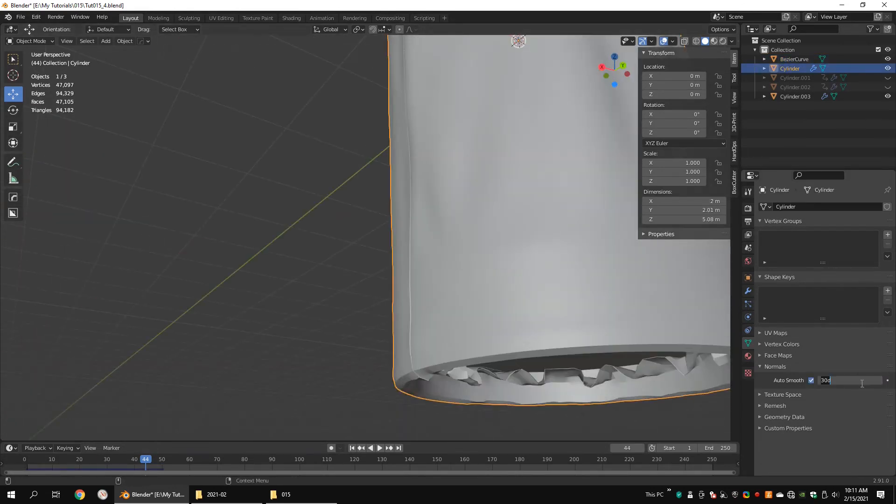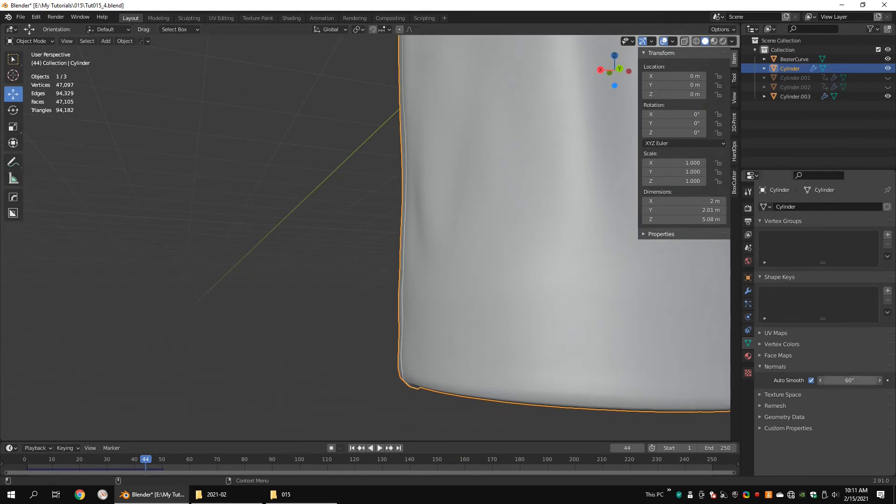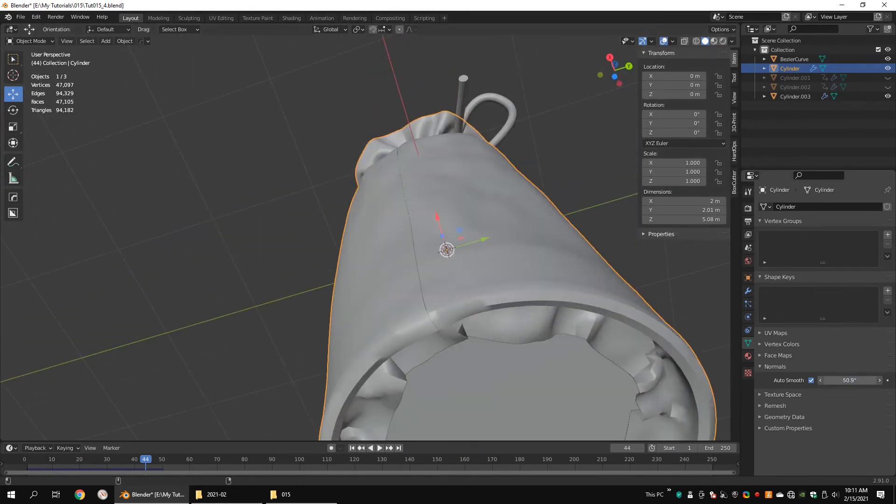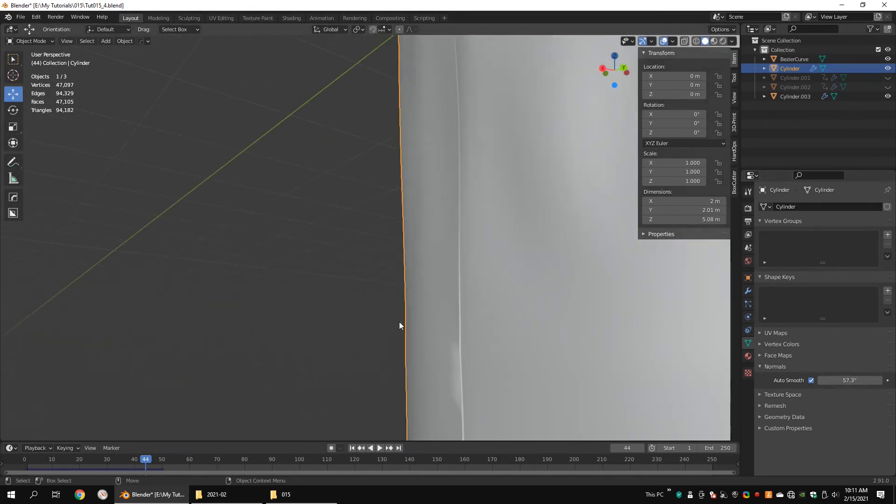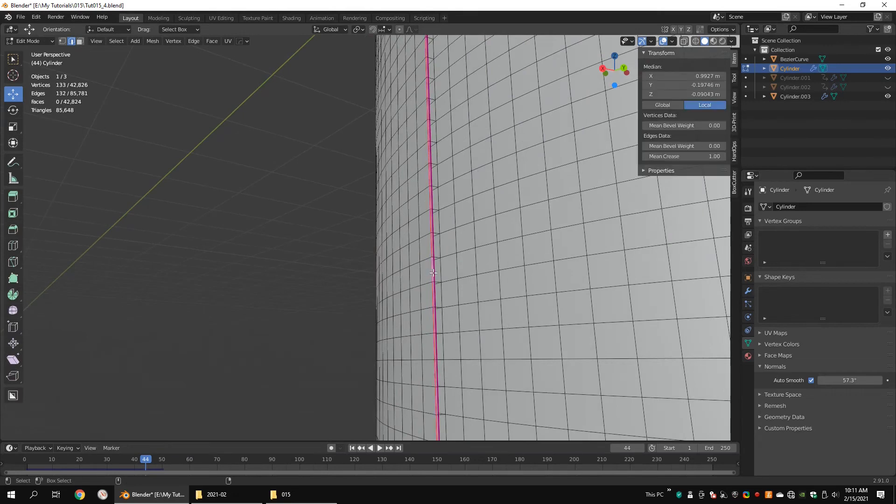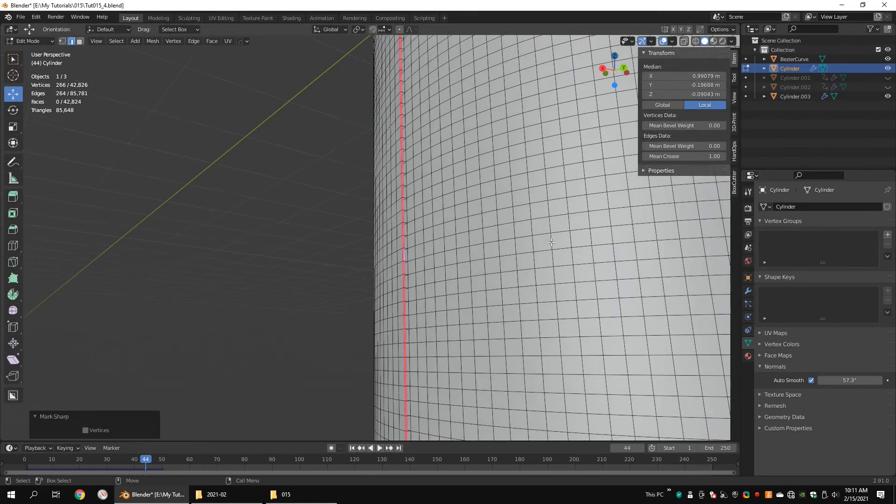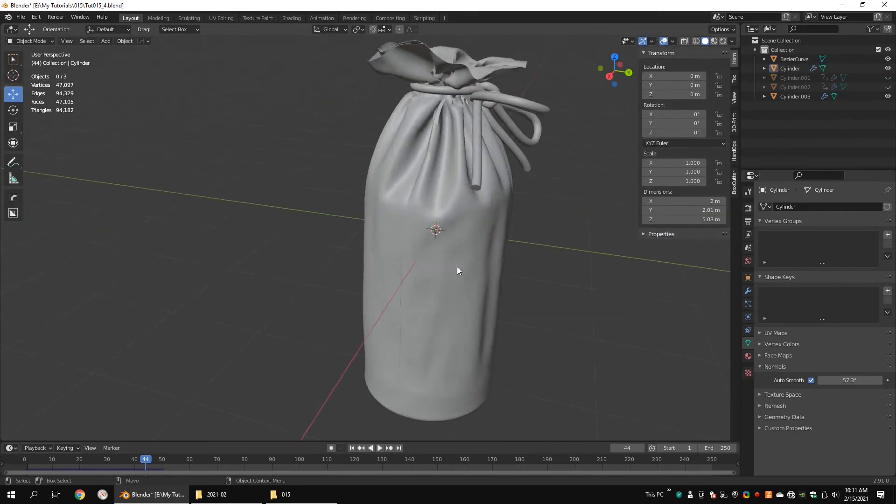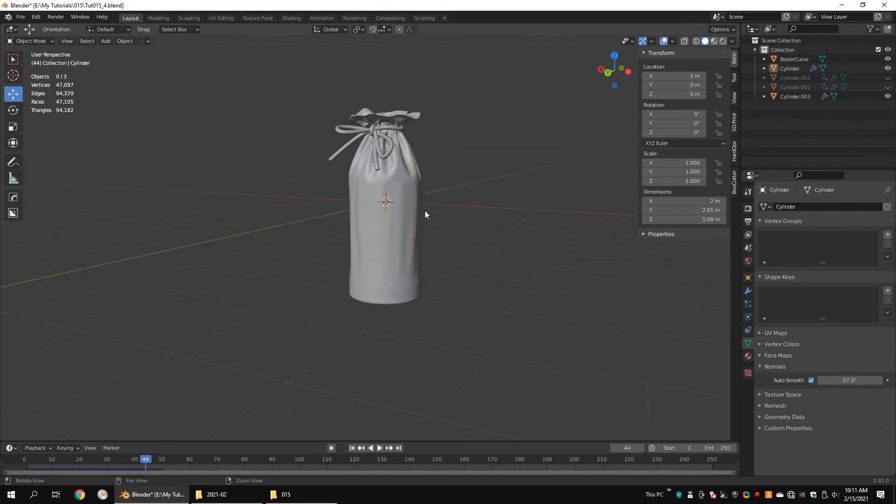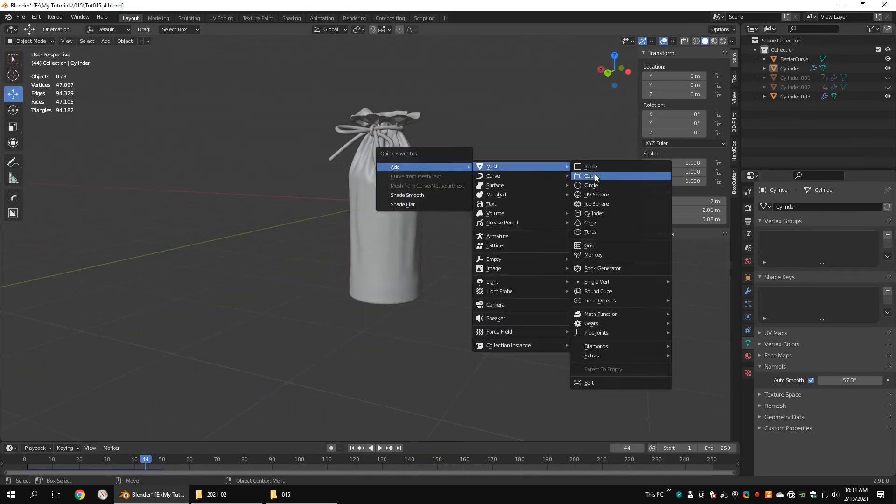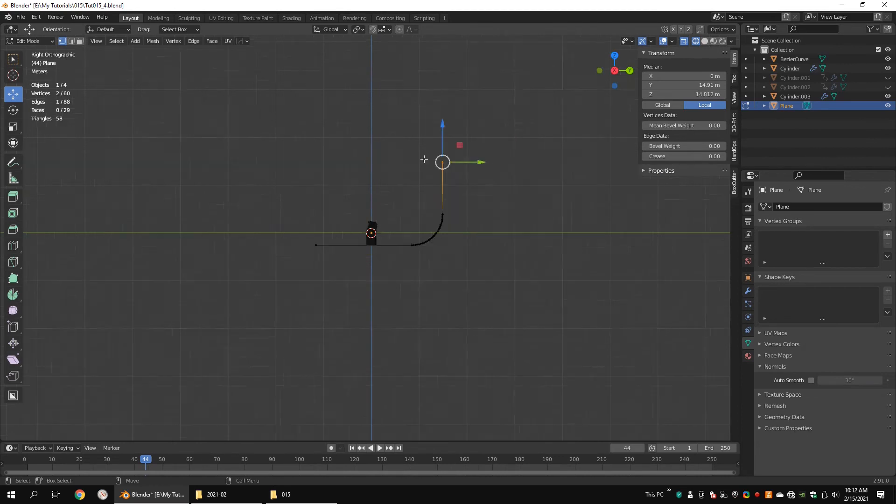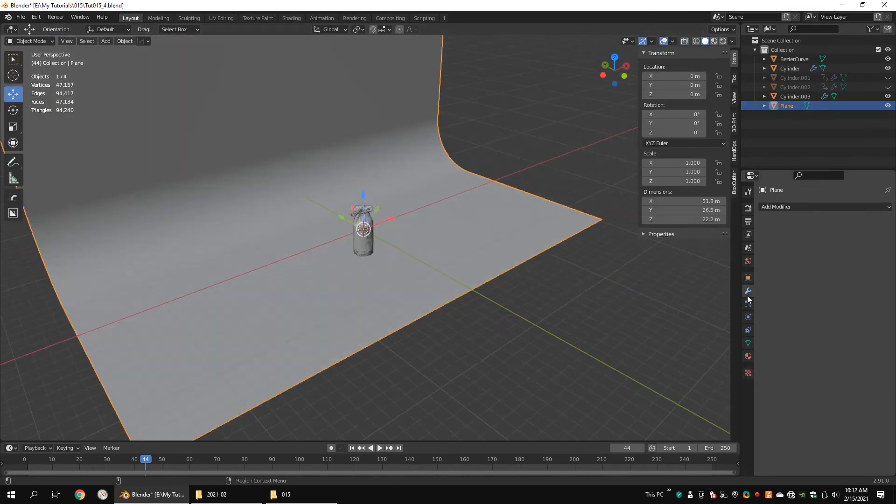Turn on auto smooth and set 60 for the auto smooth value. Select the main object and choose a proper value for auto smooth, because there are some sharp edges that the model should have. Select these edge loops and mark sharp. Now we have finished the modeling part.